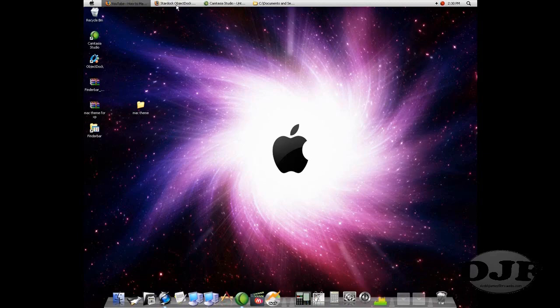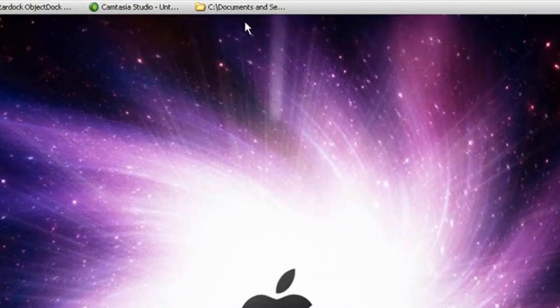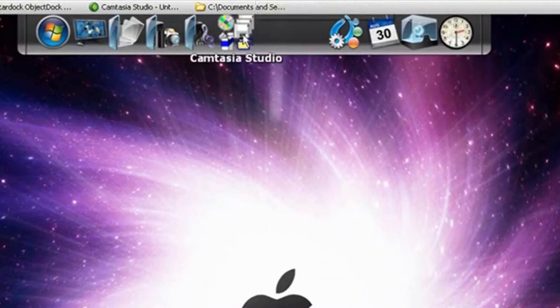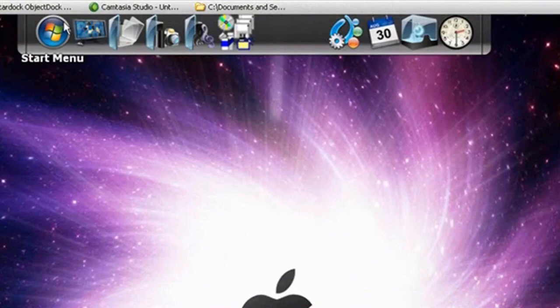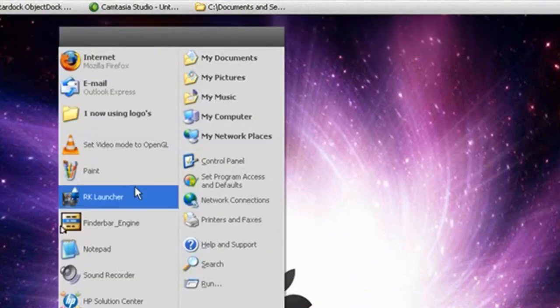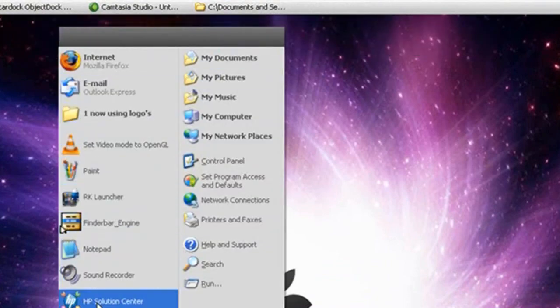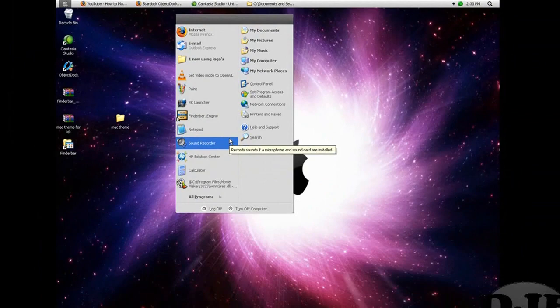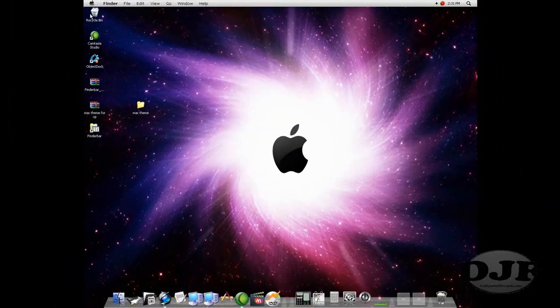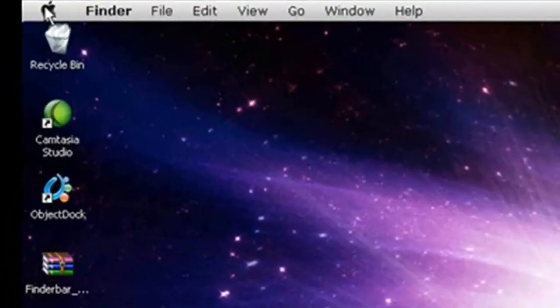Now, if you want to do the Finder bar up here, what you need is to download and install ObjectDock, which is this one right here. Then have it automatically hide, that way you can have this right here. Otherwise, you're not going to have it. Because once you put the Finder bar back up there, it's going to try to look more like a Mac.